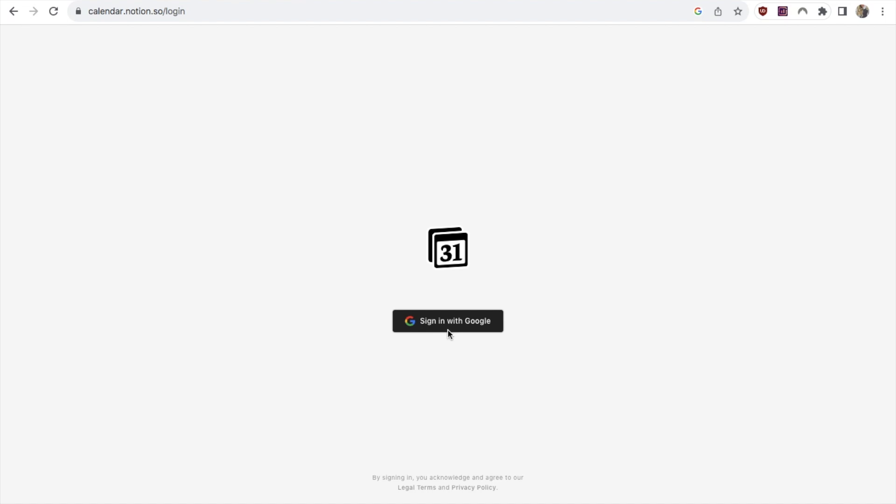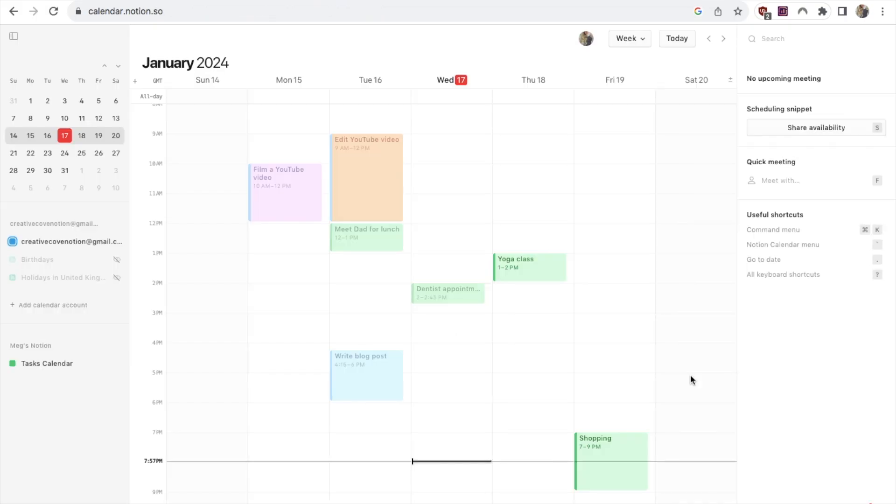All you want to do is just click sign up with Google and it will ask you which account you want to use. It's pretty easy, you just follow the steps. Once you've signed up, the Notion Calendar will import your existing Google Calendar if you have one. If you don't have one set up then it will simply be blank.